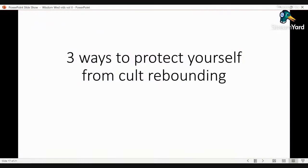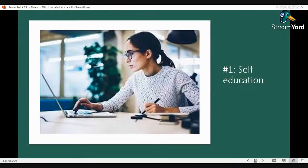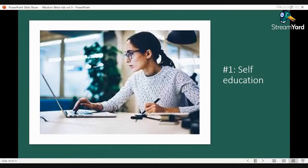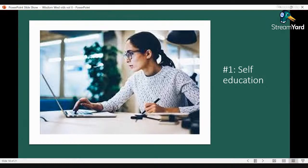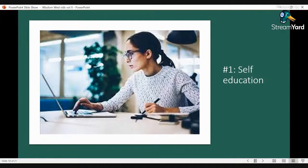It comes down to this. If you are a cult survivor, there are three ways to protect yourself. Number one is self-education. Educate yourself about cults and cult abuse and cult recovery. If you're watching this video, then you are doing just that. Keep up the good work. Educating yourself through the internet, books, and other resources is how you understand what happened to you or to someone you love. It is key to understand what happened to you, to deconstruct it so that it no longer has a hold over you.